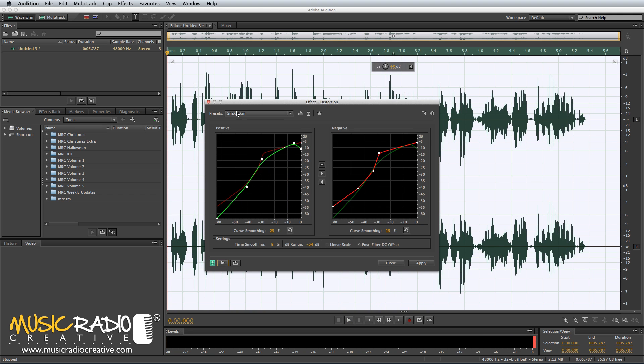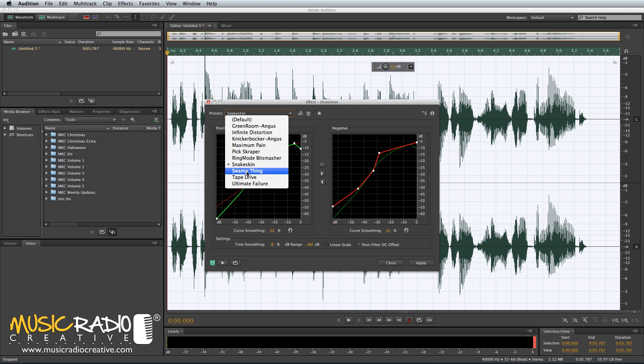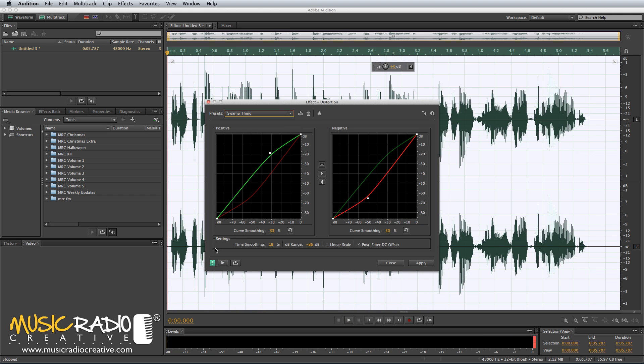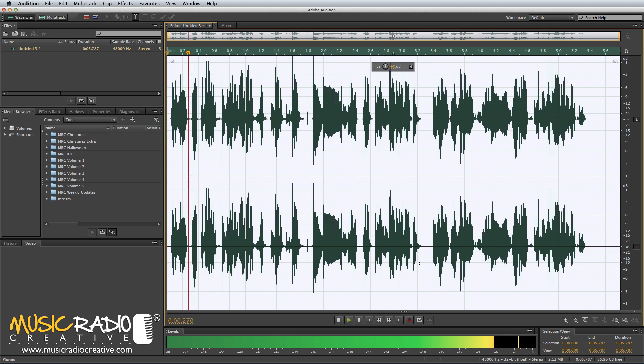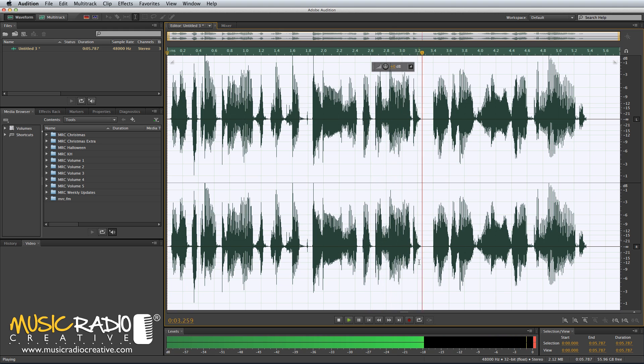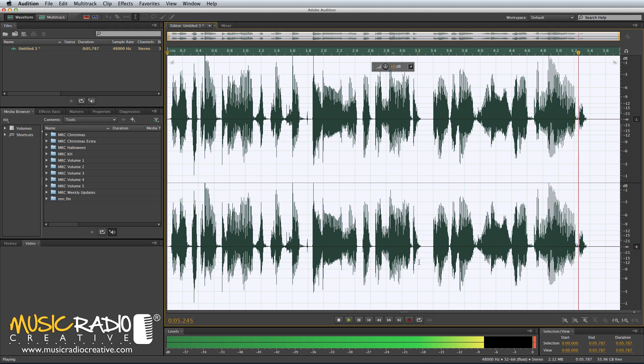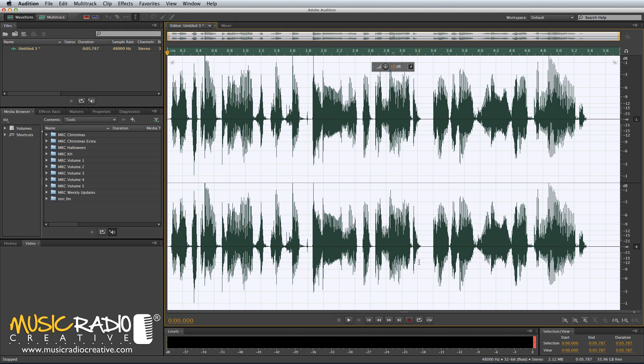Or you could go for the preset Swamp Thing. This also works equally well for a megaphone effect. Let's Apply and Play. The next train to arrive at Platform 2 has been delayed due to leaves on the line. And that's exactly how I'd go about generating a megaphone effect in Adobe Audition.